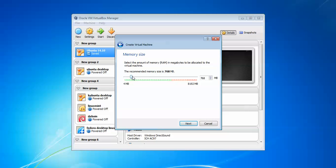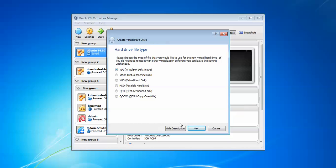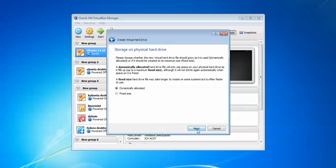Assign the RAM as much as needed, but do not go beyond the red point. Stay in the green point. Click Next, then create a hard drive now.